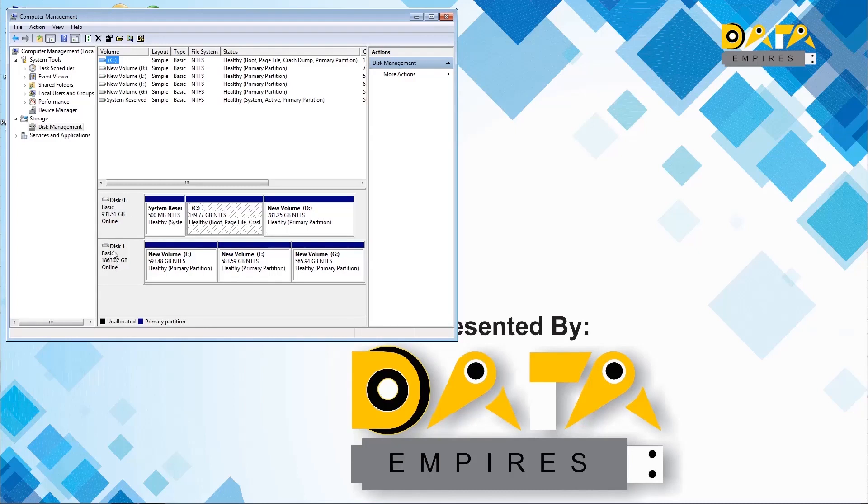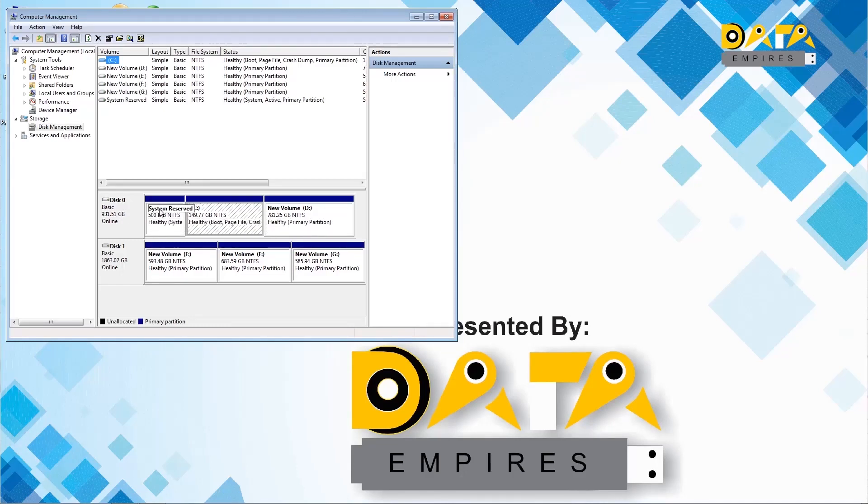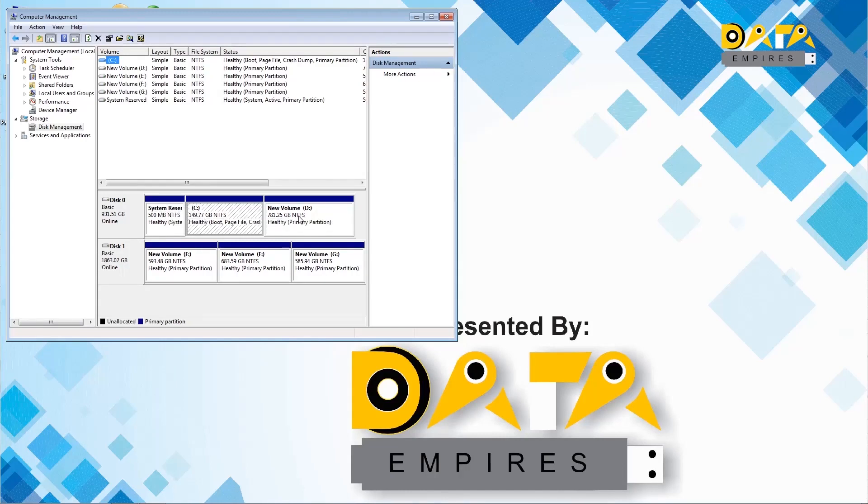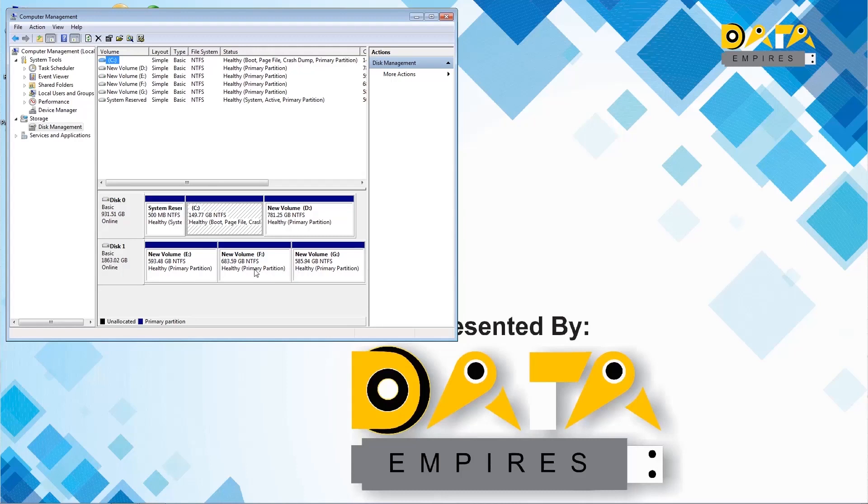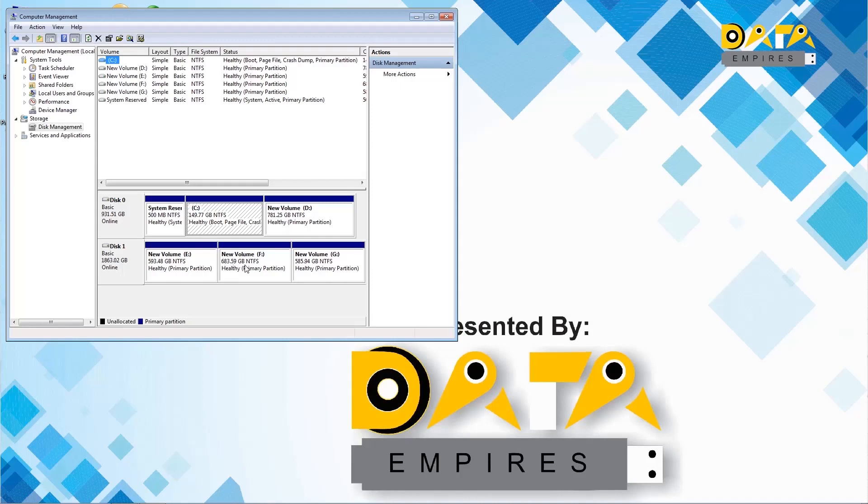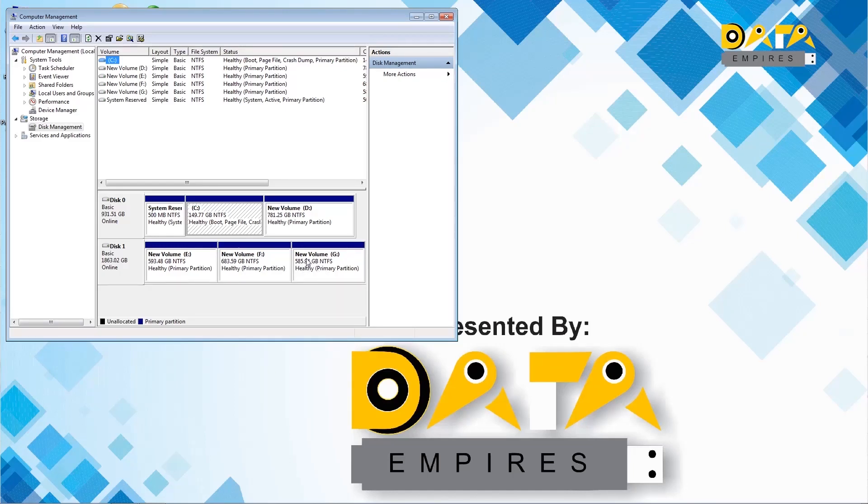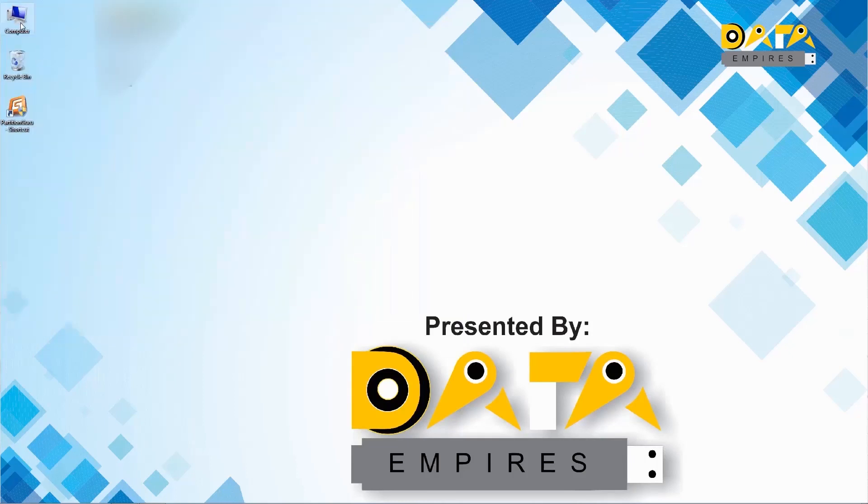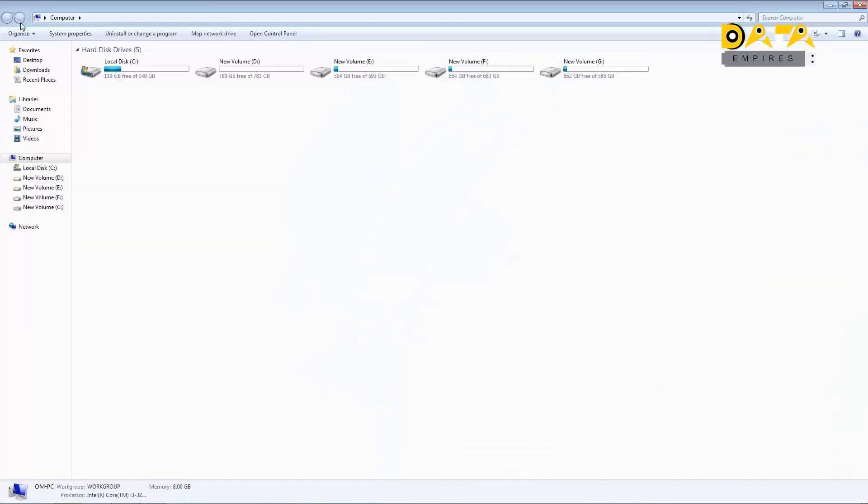We can see this first disk is disk 0 and second is disk 1. Disk 0 is a basic disk which has three partitions: the first partition is system reserved partition, the second one is C drive, and the third one is D drive. Similarly disk 1 is also a basic type hard disk which has three partitions. The first partition is E drive having the capacity of 593 GB, second one is F drive with the capacity of 683 GB, and the last one is partition G with 585 GB capacity.